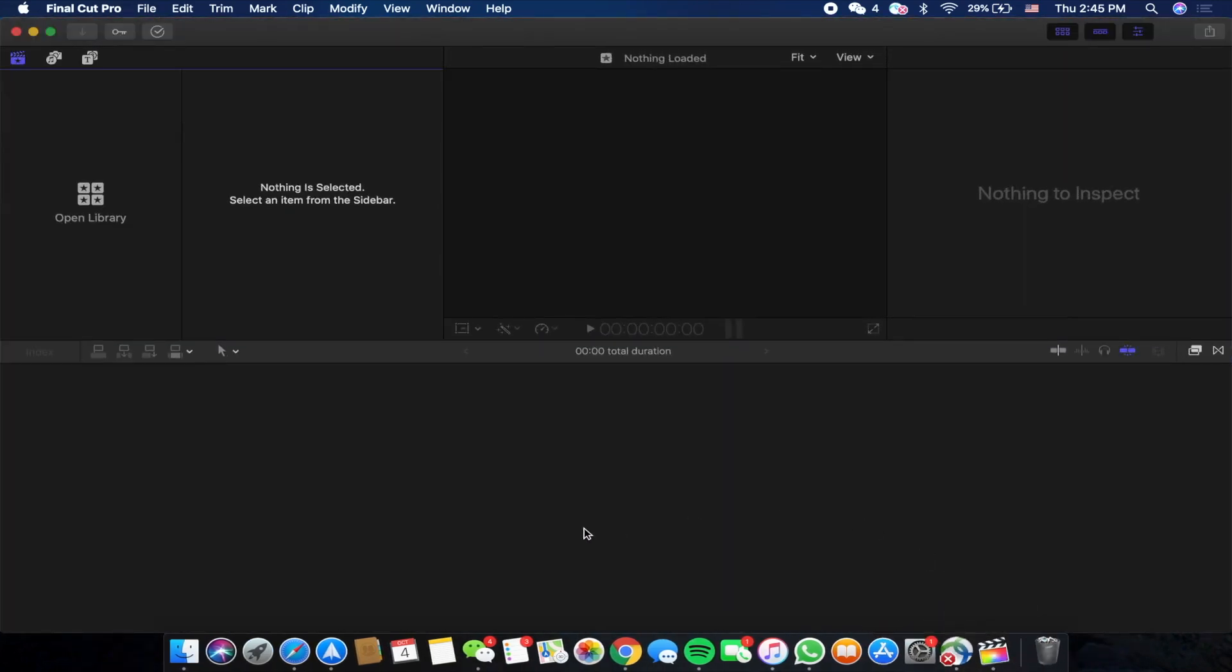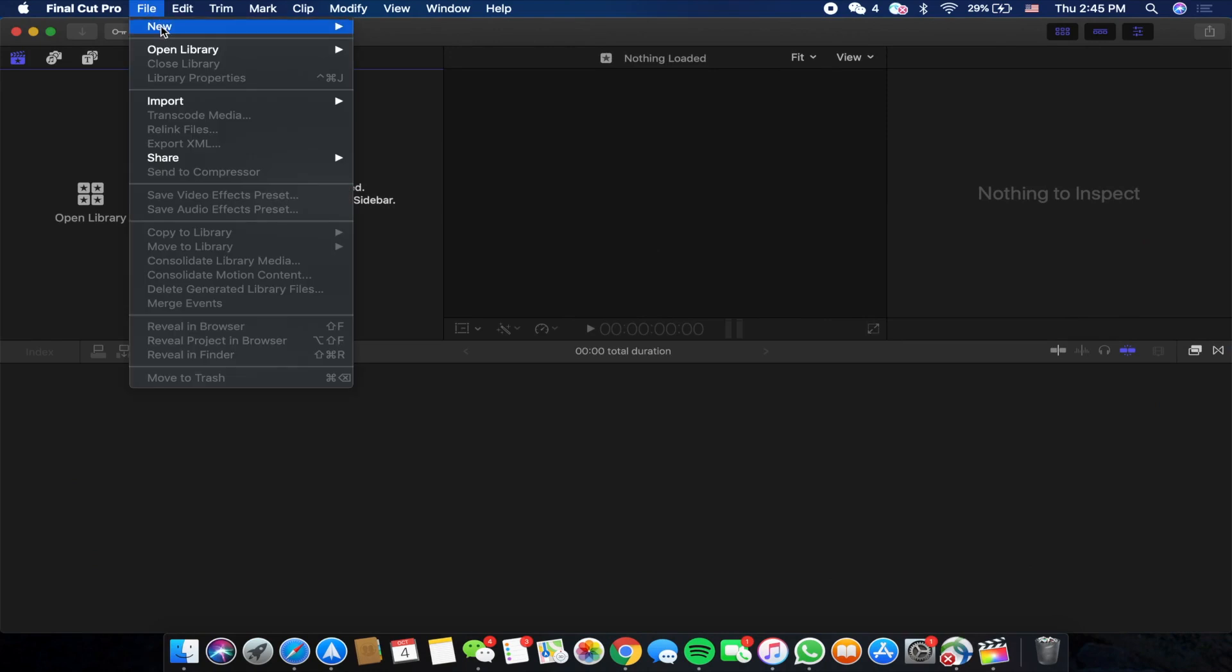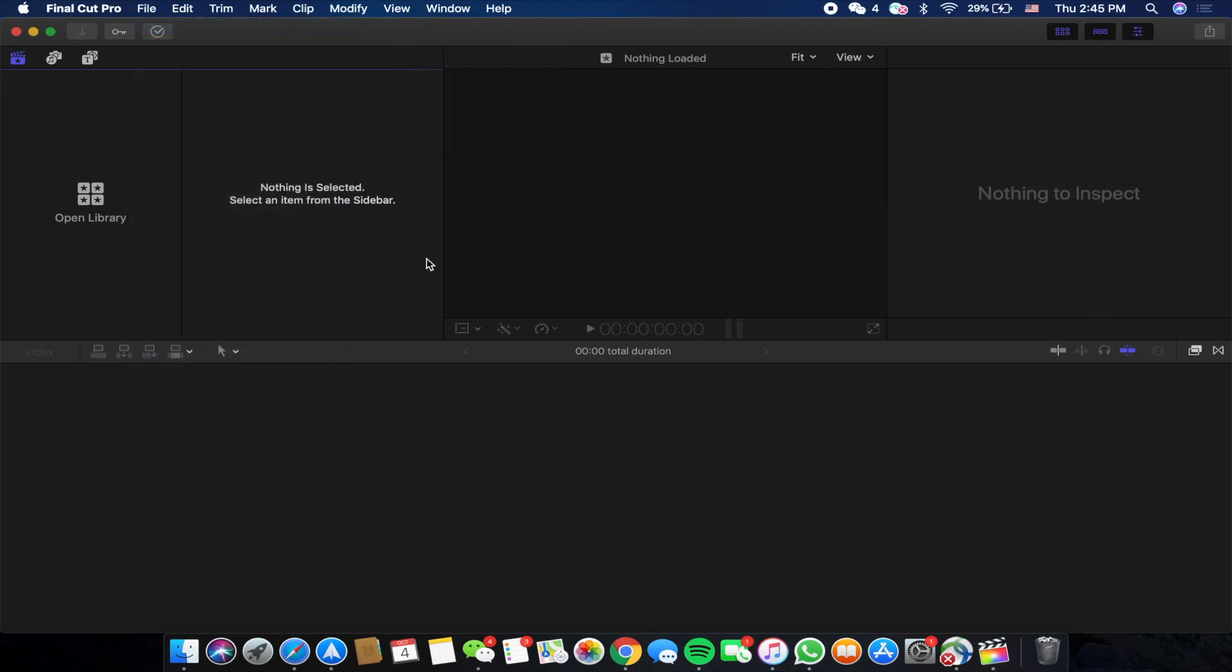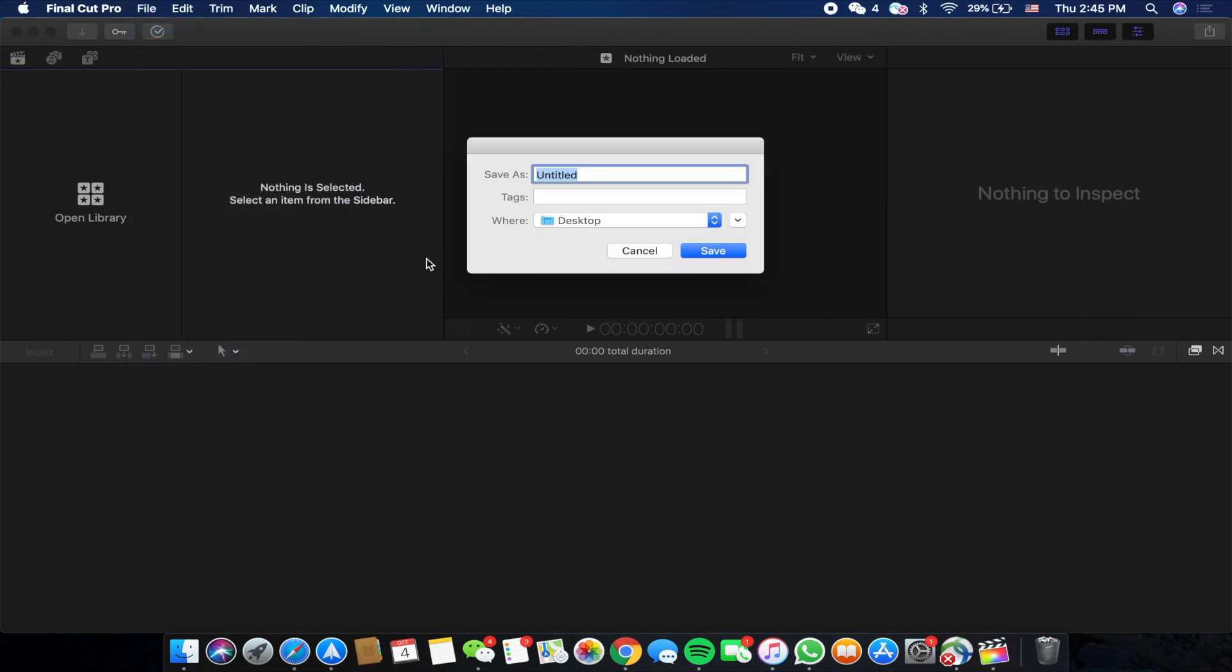We're just going to start Final Cut Pro. I already have it opened. Now you're going to go to File, New, click on Library, and then we can name it anything we want. I'm going to name it BG for backgrounds.